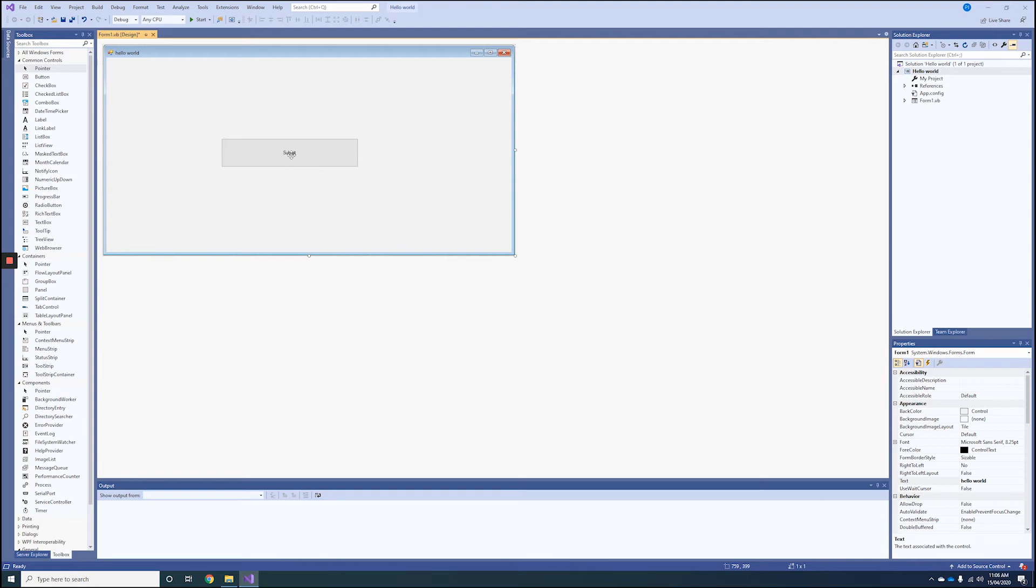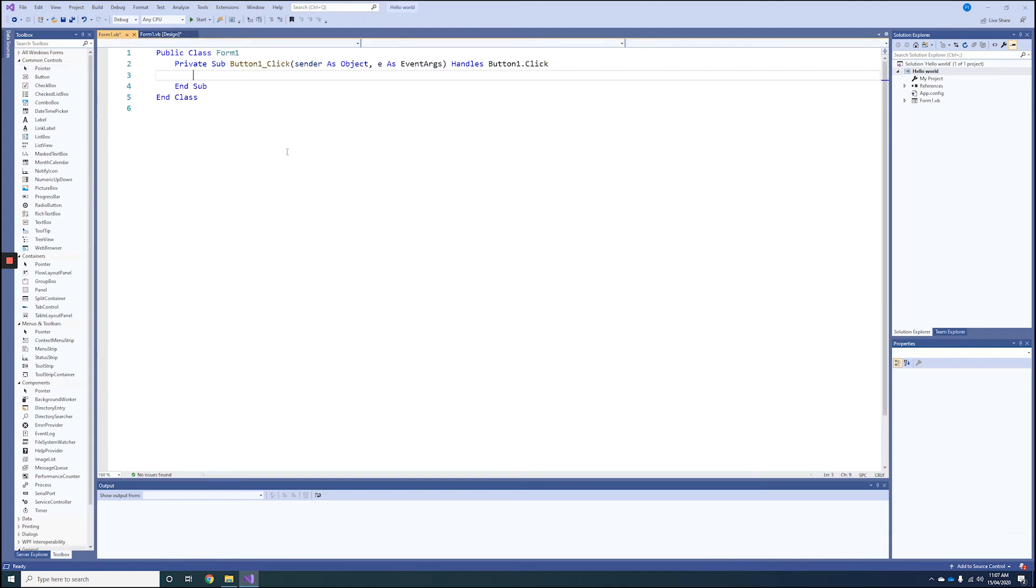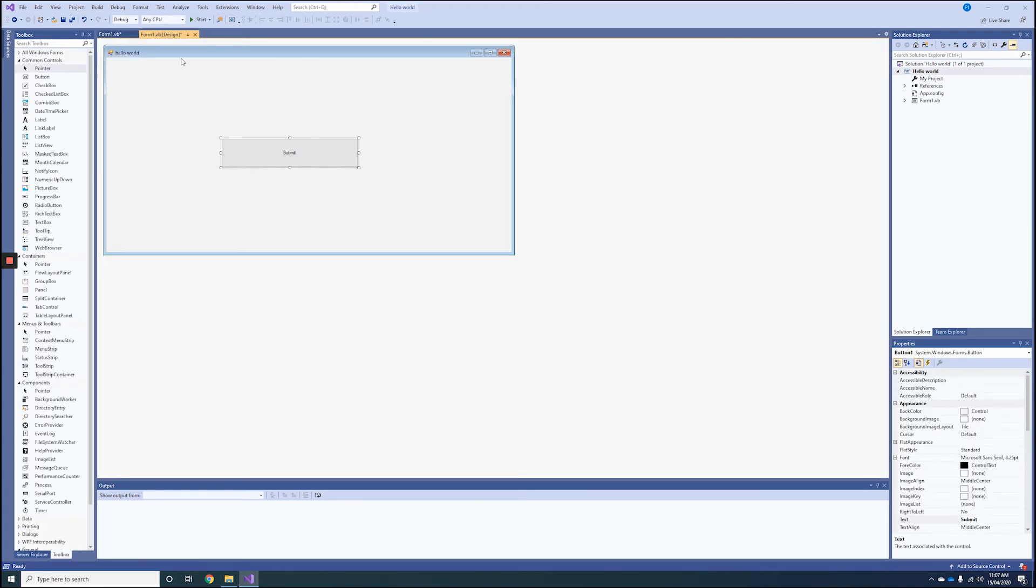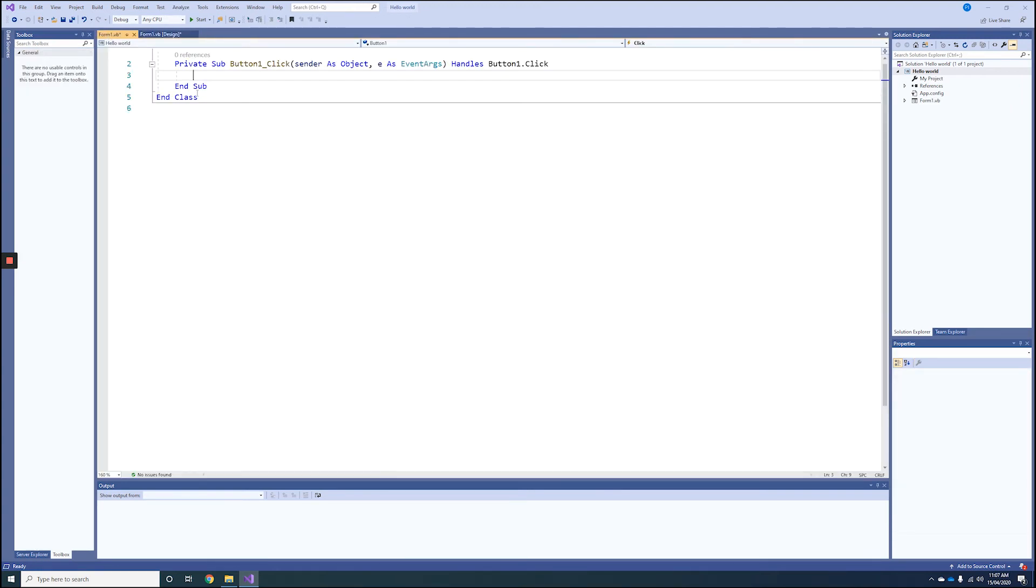Then the way we apply code is we double-click on the button, and this will go to what's called the Code View. You can see in the tabs up here I can switch between my Design View, which is the visual aspect, and the Code View, which is where we code. The code we'll be using today is called MessageBox.